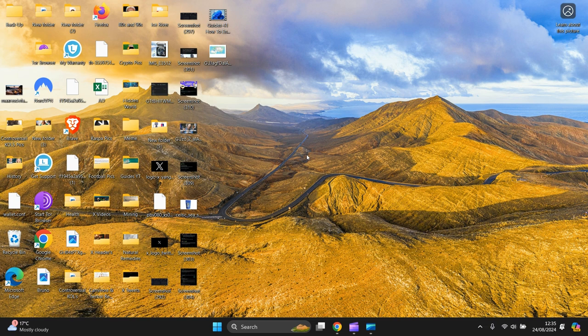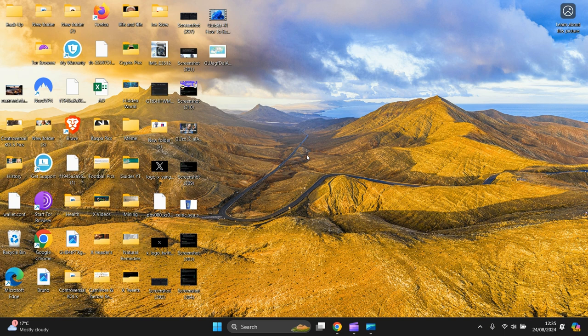This will work on every single device, every laptop, every PC, computer, every tablet, every mobile phone that uses Windows 11.